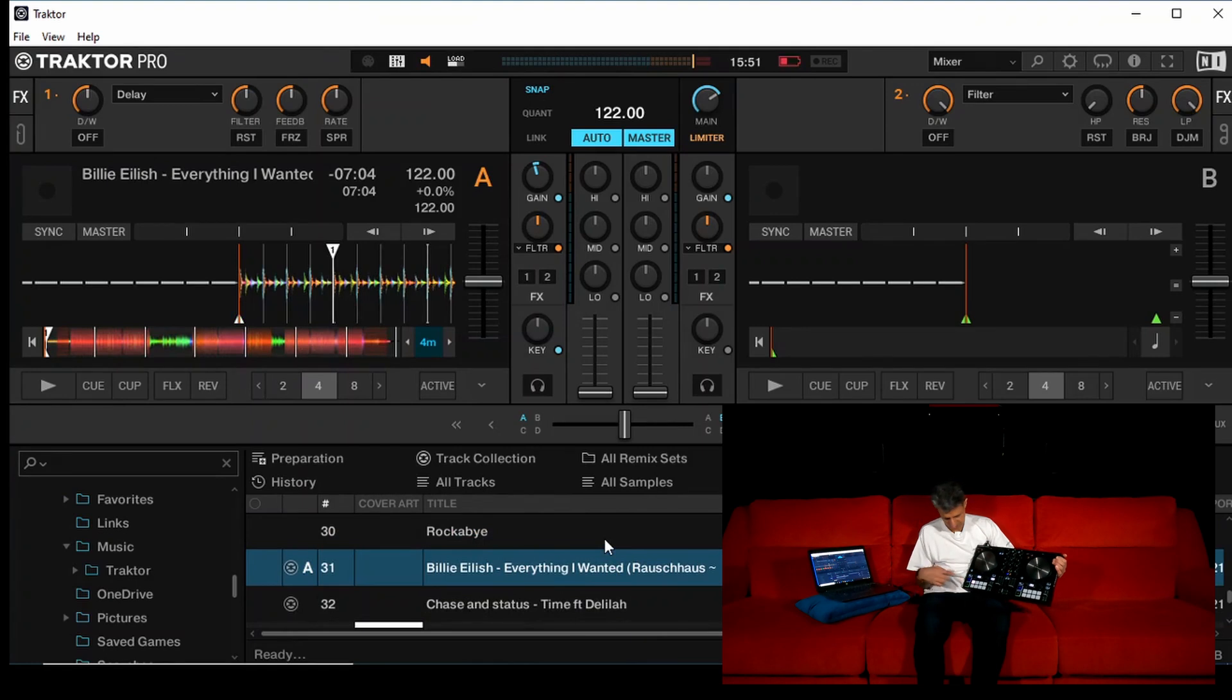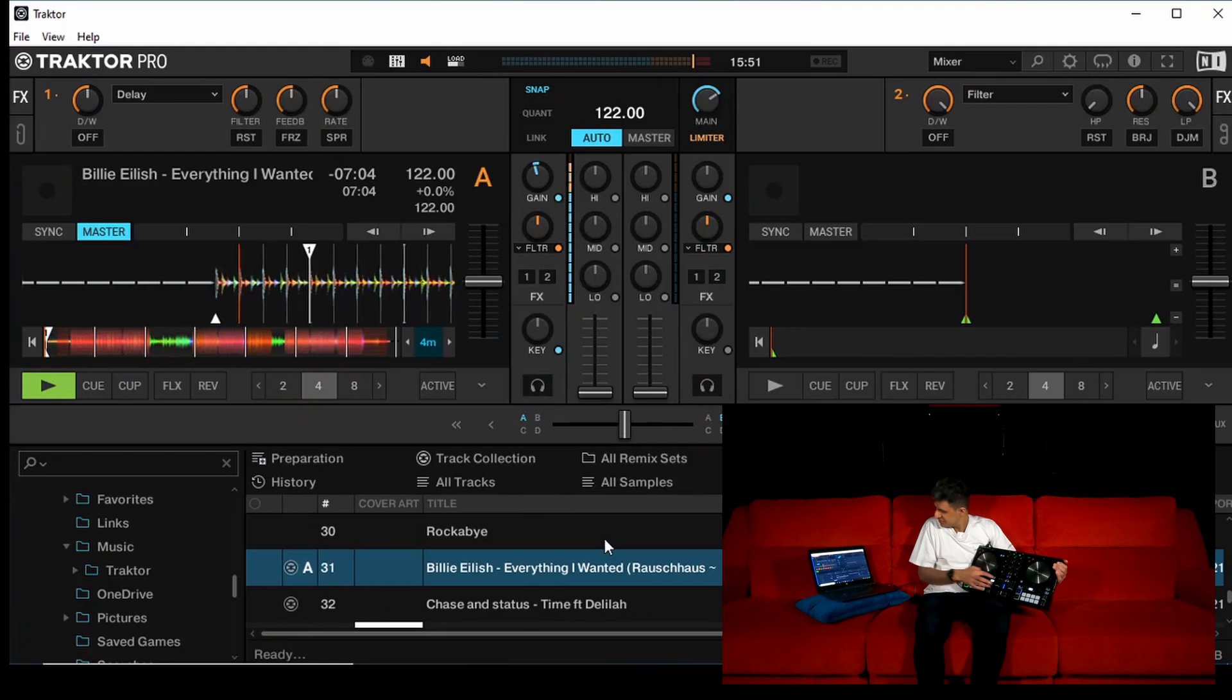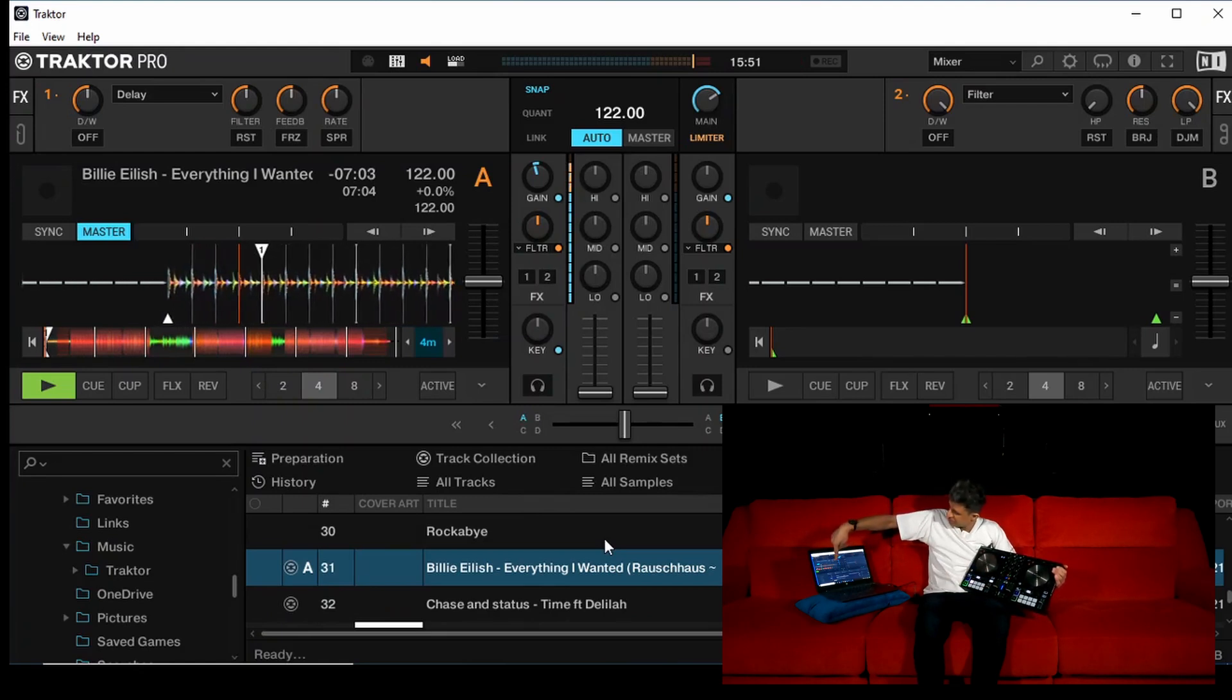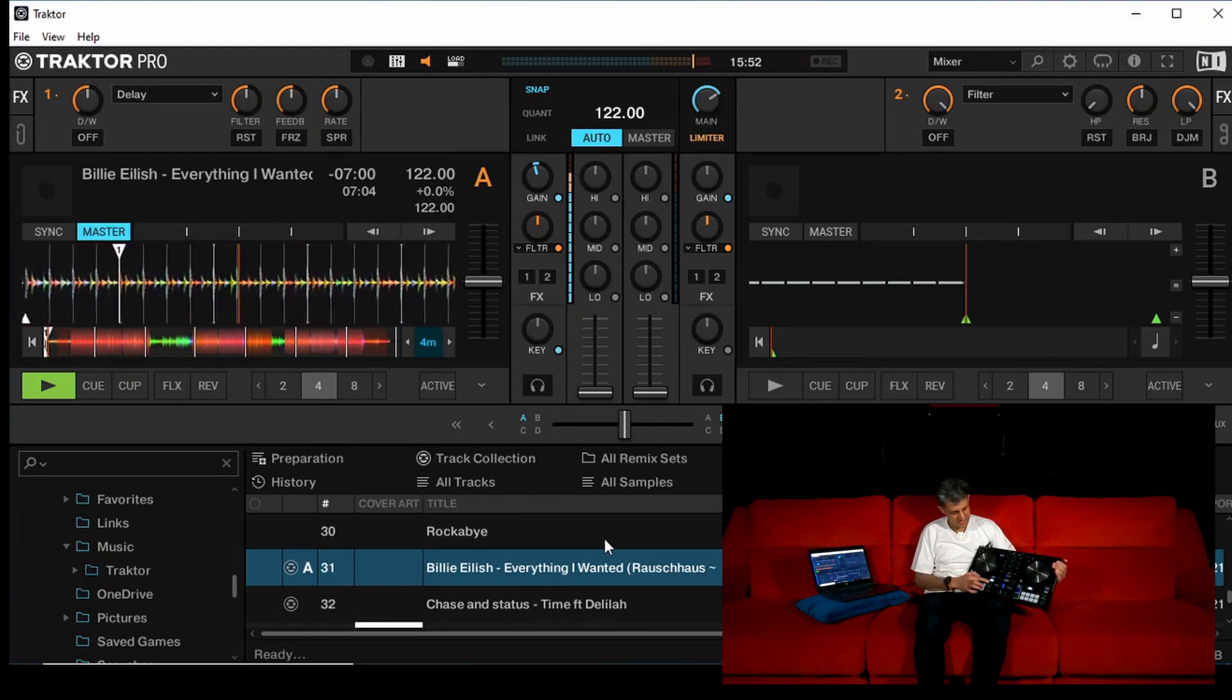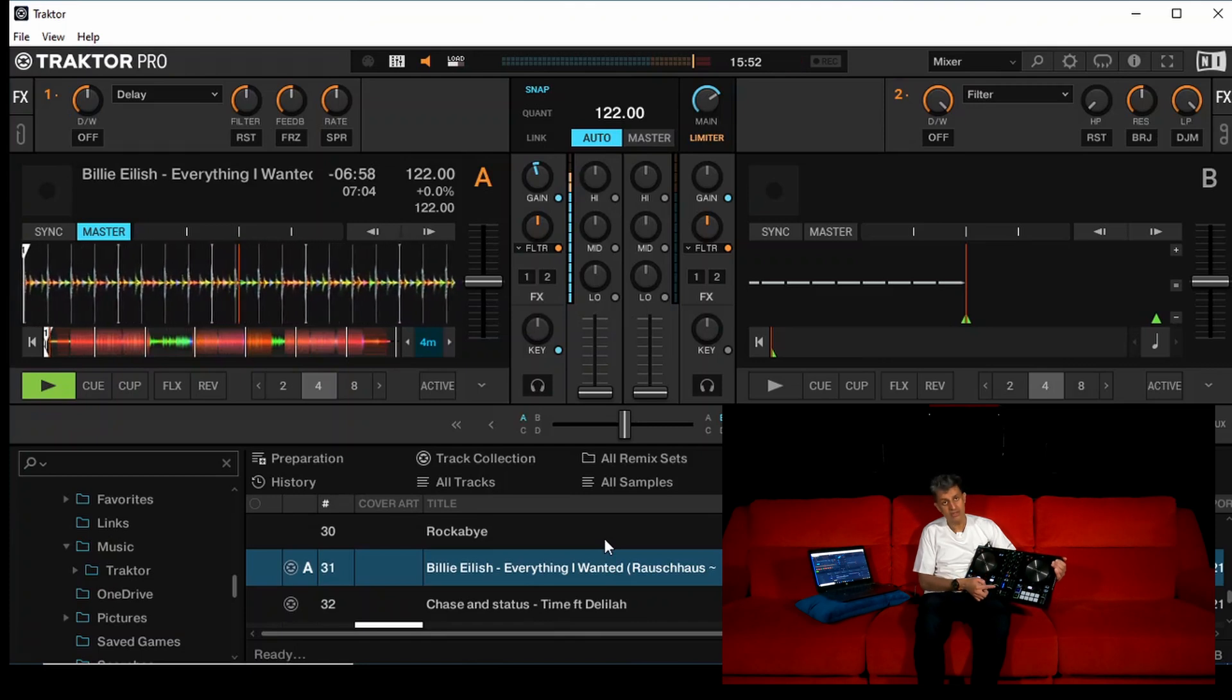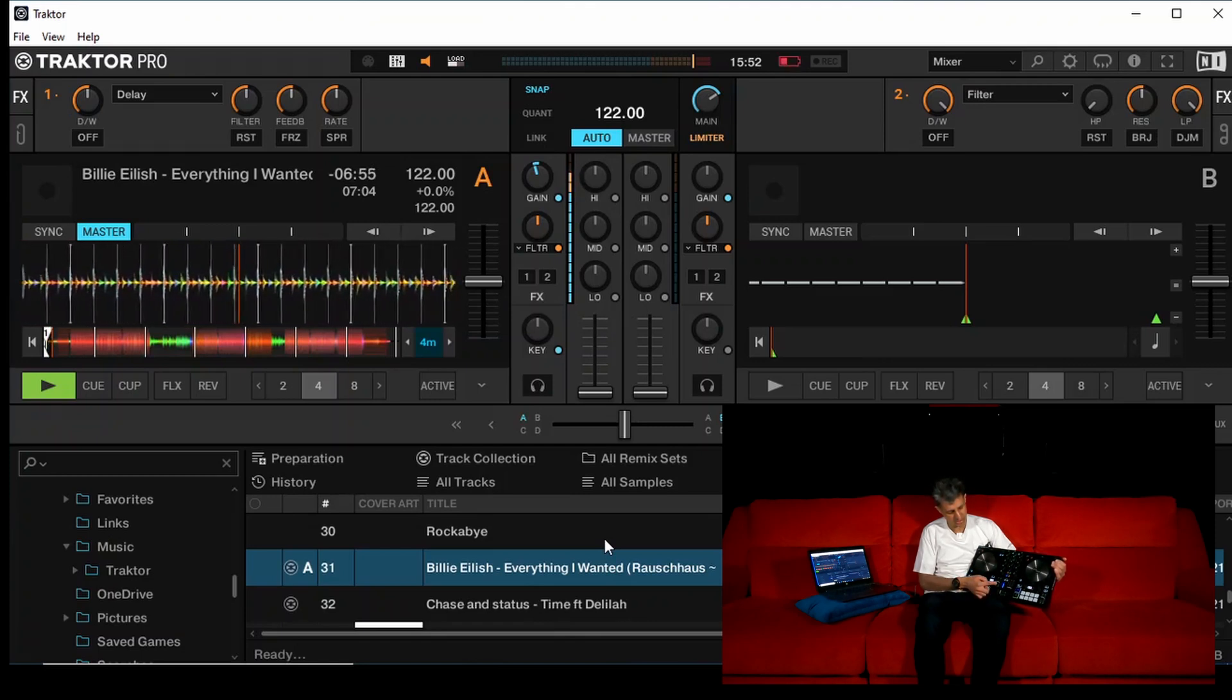Then we need to start playing it. So what we do is, bottom left, hit the play. That's playing, as you can see there. Also on the laptop screen, there is no sound. That is because this here, take that up to about halfway.